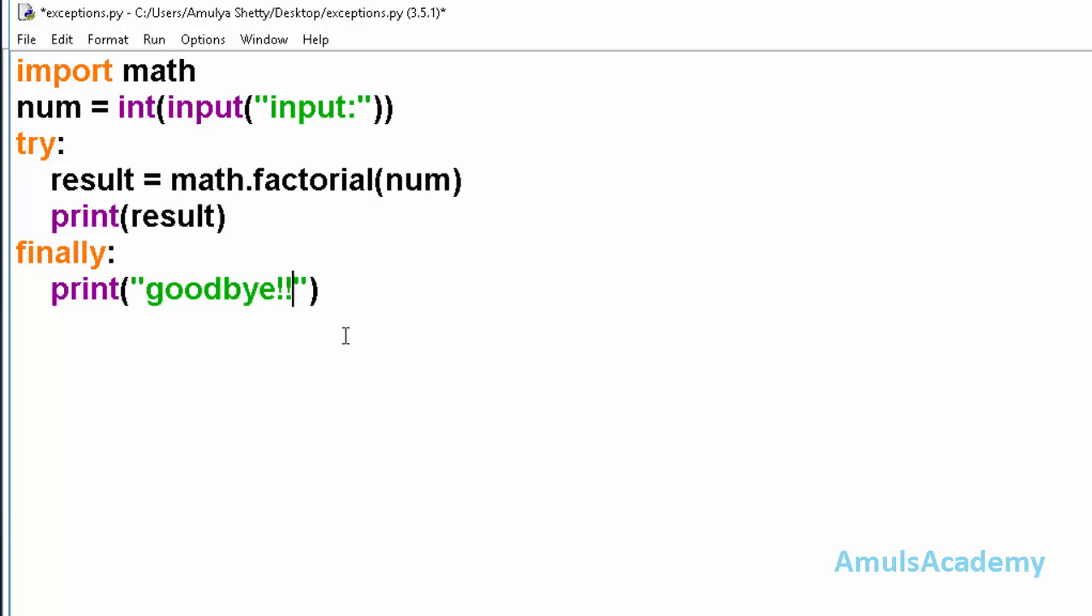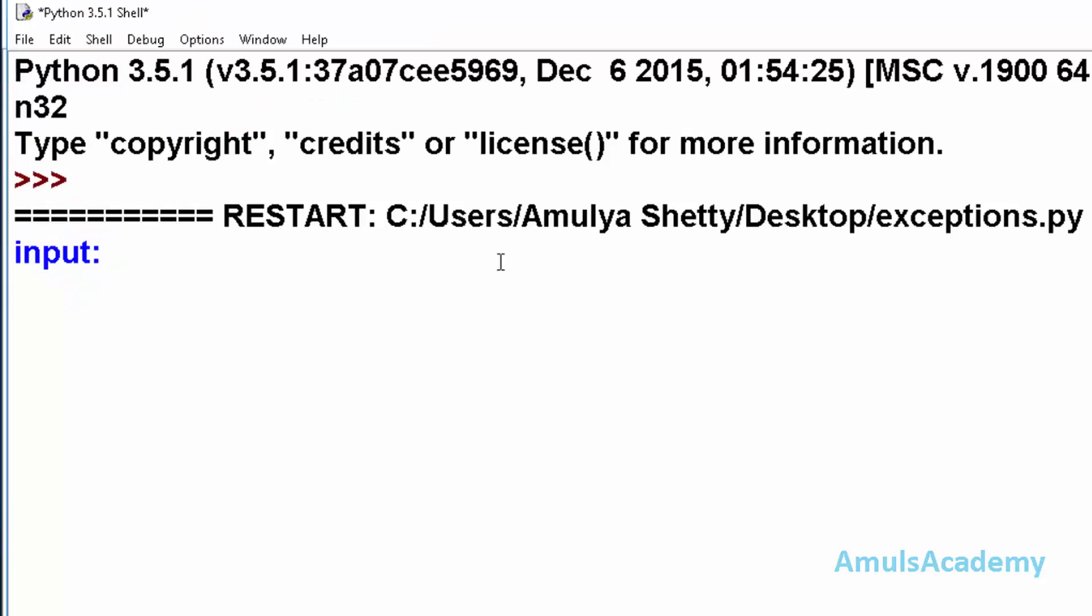Now we will save this and run this. We will enter input - I will enter 5 - 120, this is the result, and we can see goodbye message.